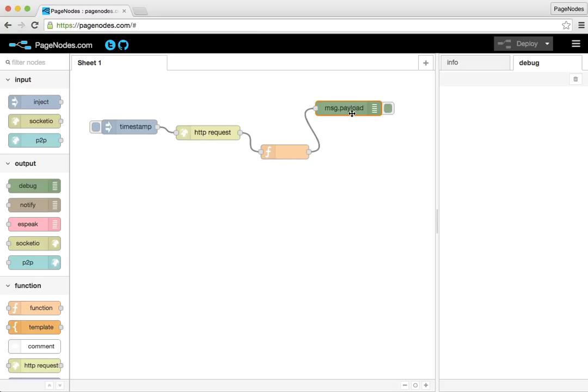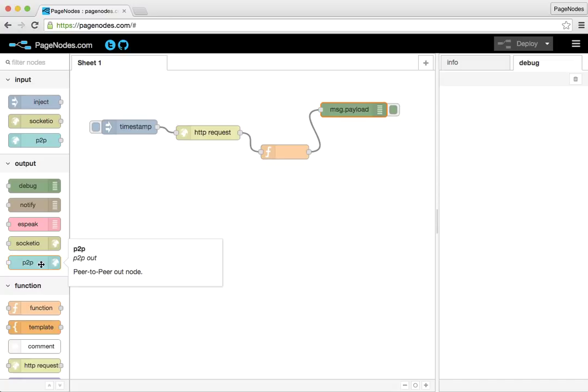Now, this is really interesting because what we could do with this is have two machines in different locations connect directly to each other. It does require some signaling to happen, which page nodes handles. But let's go ahead and get started.